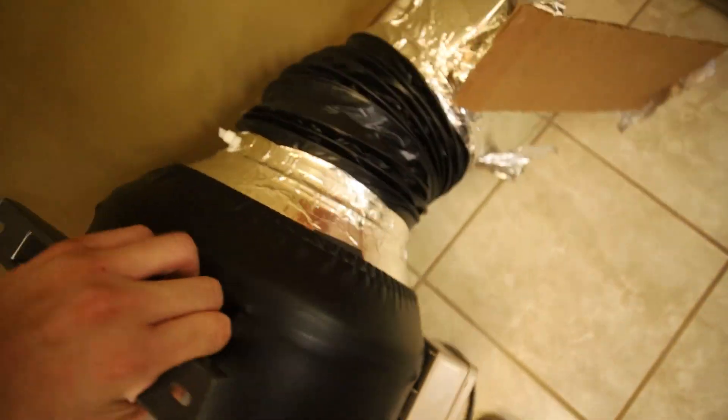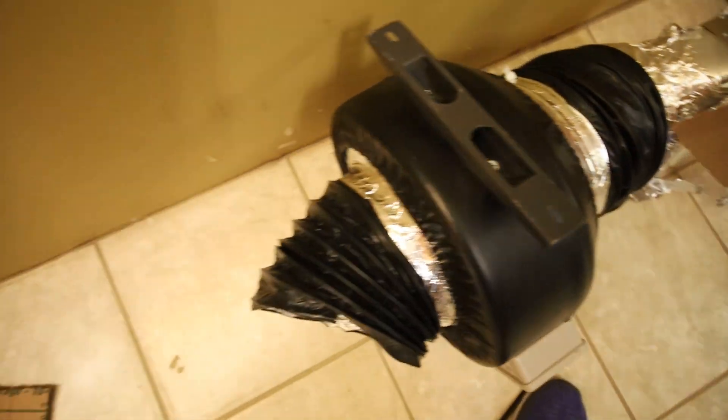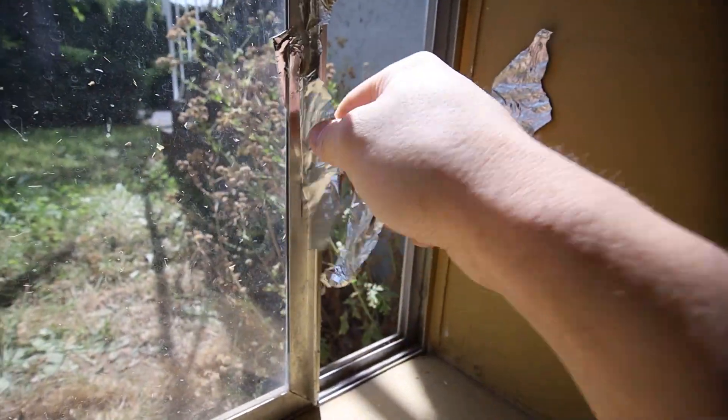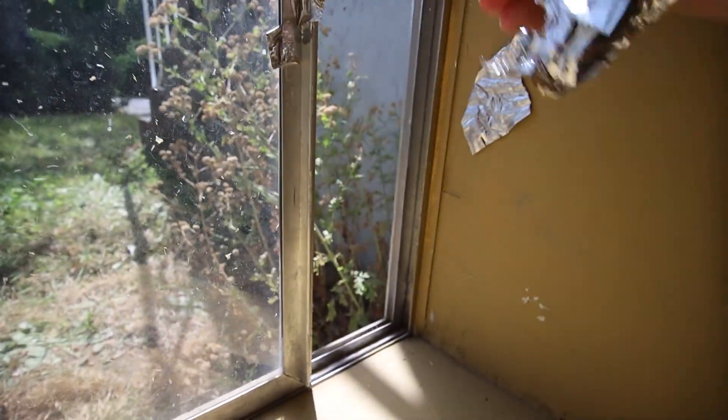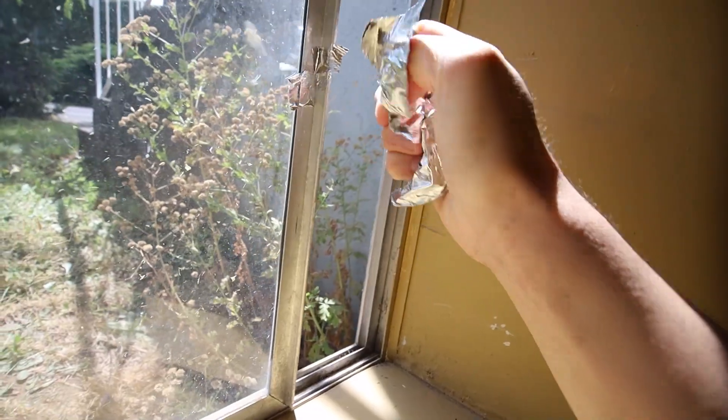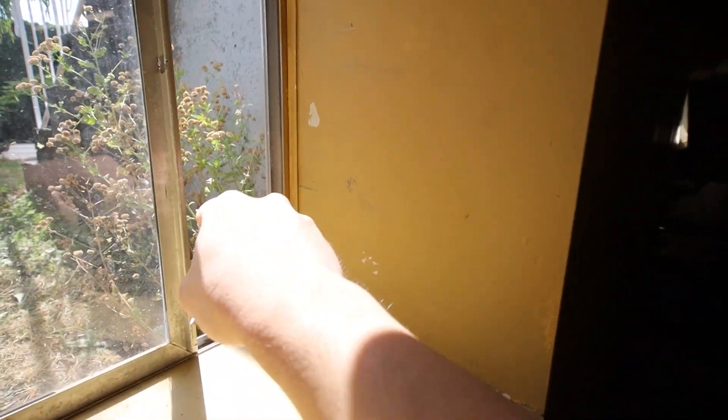All righty, let's see the aftermath here. And yeah, it's not too bad. Just some extra duct taping here. It is clean.